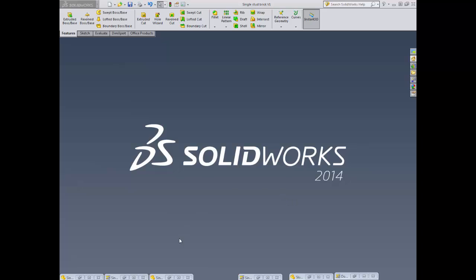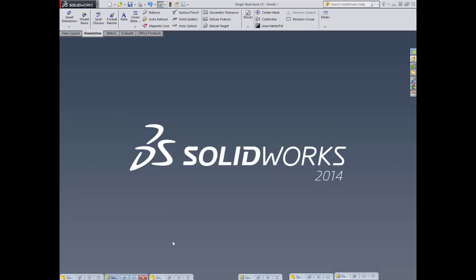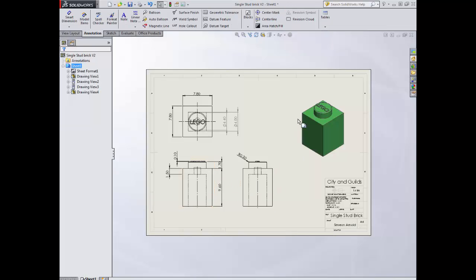So far on the course you've created a model, the one stud Lego block. From that you've now come along and you've created your first technical drawing.